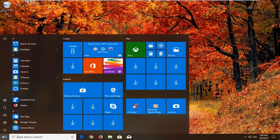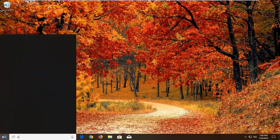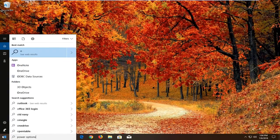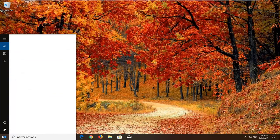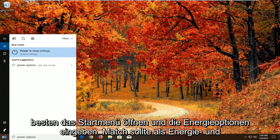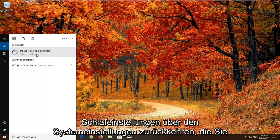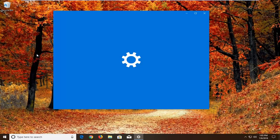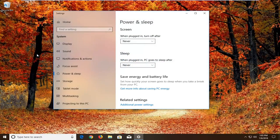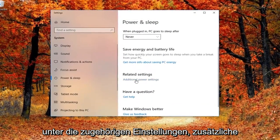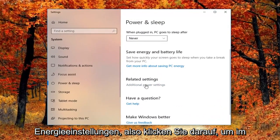That would be to open up the start menu, type in power options. Best match should come back as power and sleep settings above system settings. You want to left click on that one time. And then on the right side, you want to go underneath related settings, additional power settings. Left click on that.